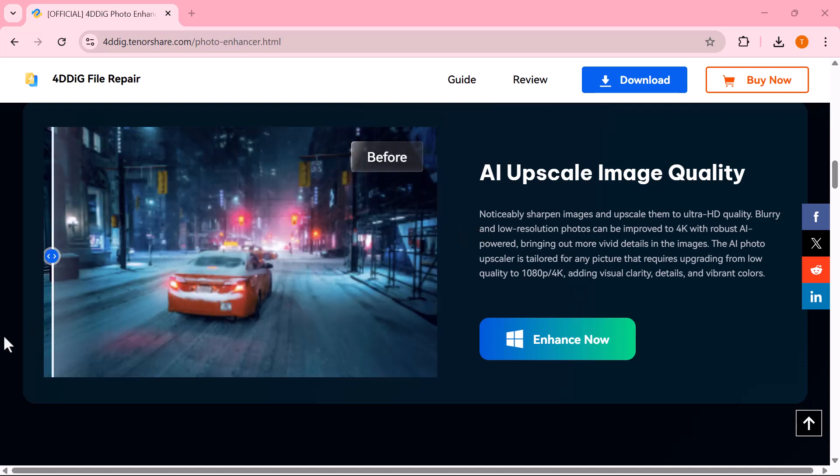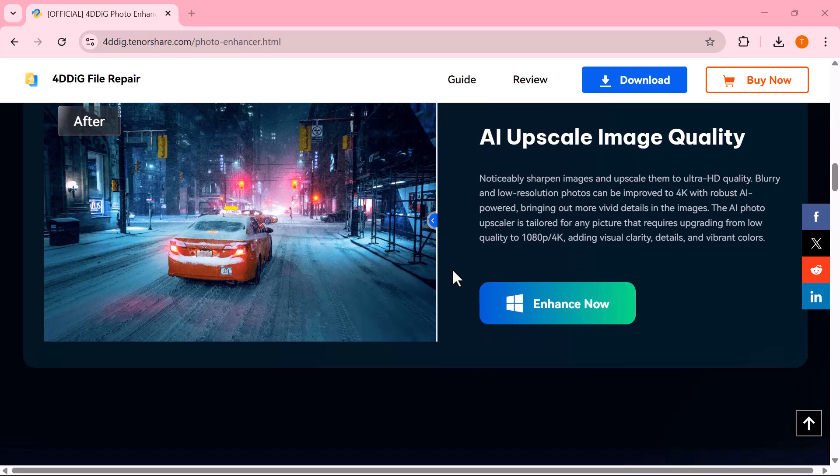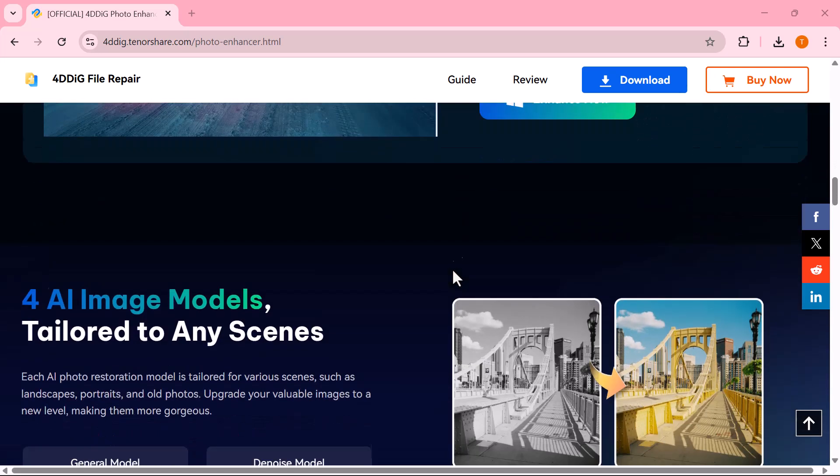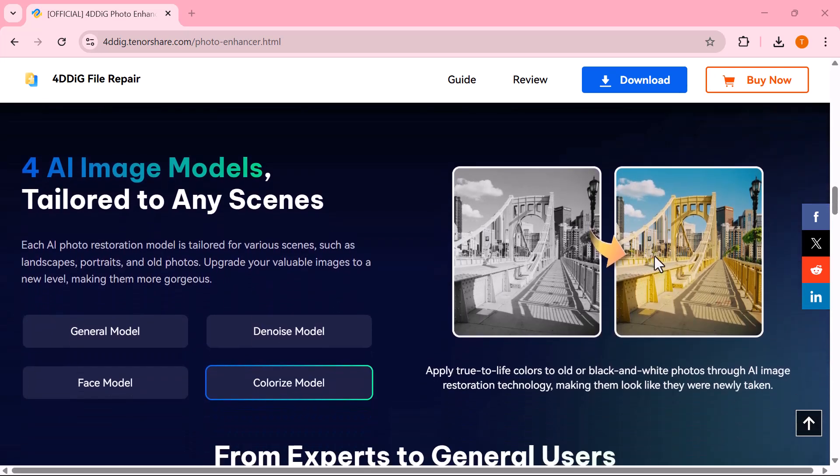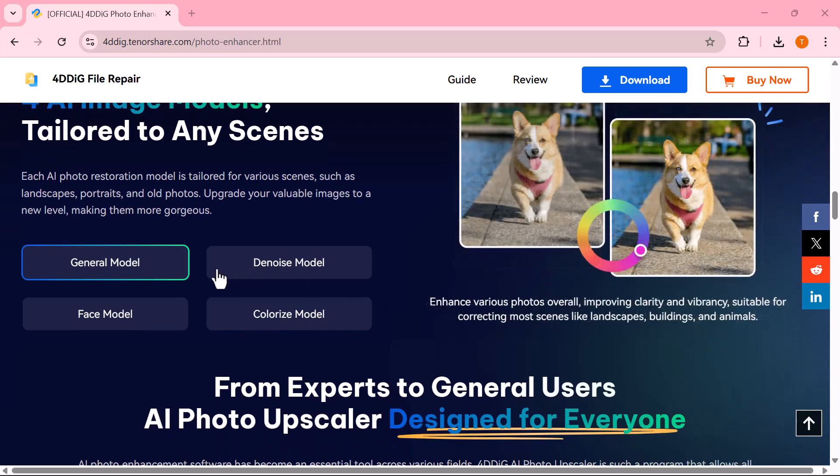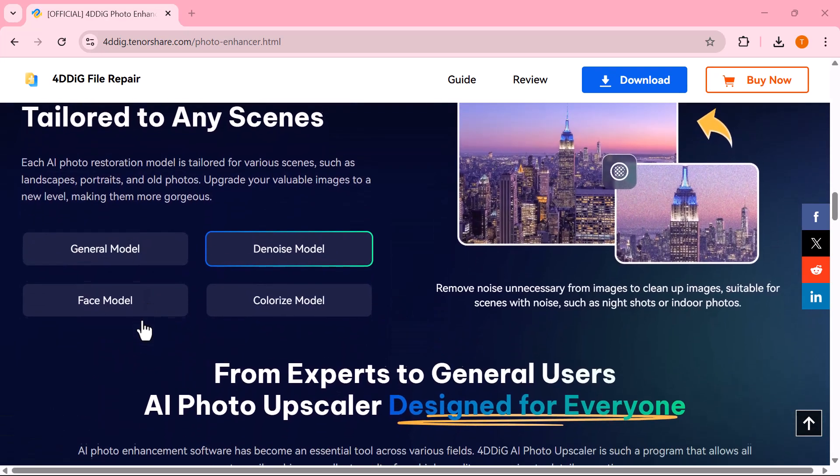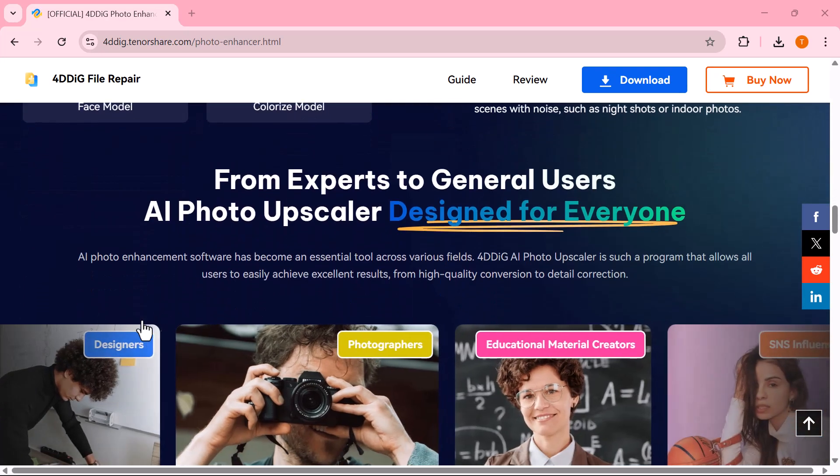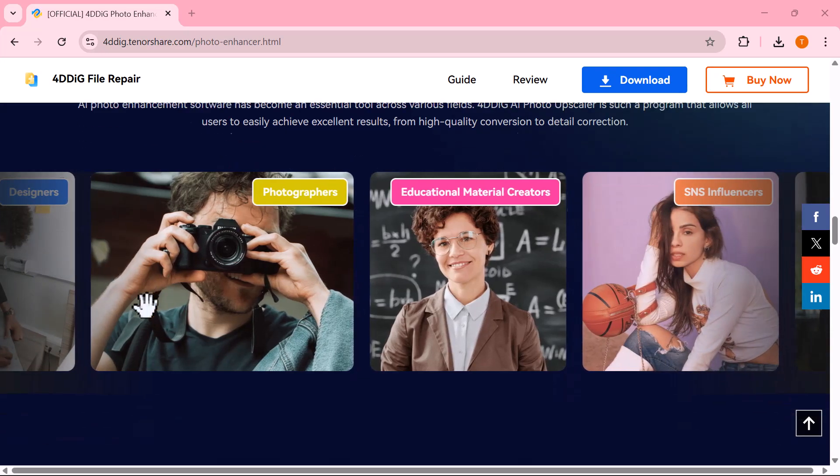With just a few clicks, you can upscale photos to 4K, reduce noise, correct blur, and make colors pop with vibrant clarity. Not only that, it can even restore old photos and colorize black and white memories, making them look fresh and vivid again.